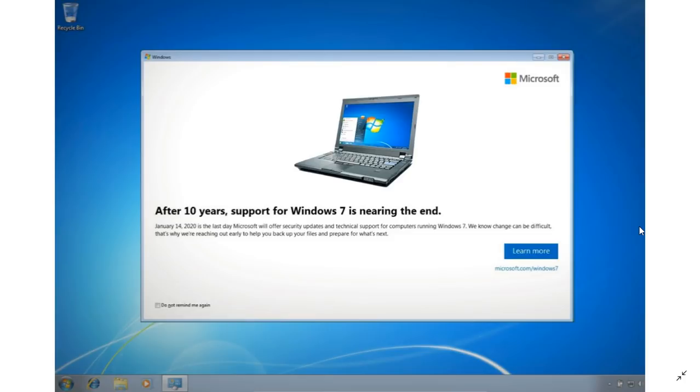If you do get this, there are several things you can do. First of all, if you do nothing and just shut it down by clicking the X on the upper right corner, it's going to reappear at some point.